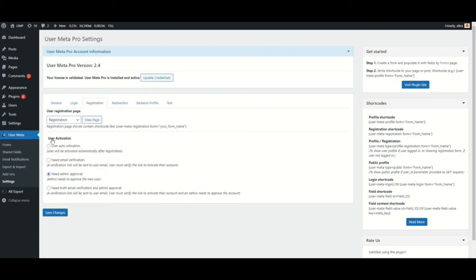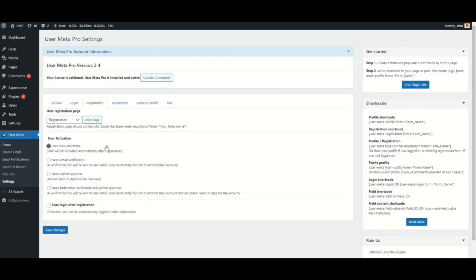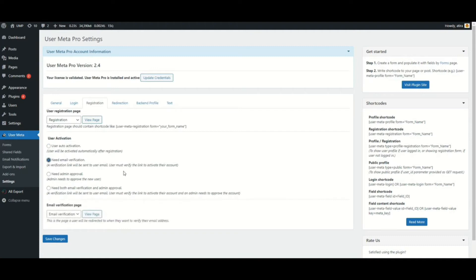In the User Activation section, there are four options. The first option is User Auto-Activation — if you select this, the user will be activated automatically after registration. The second option is Need Email Verification — if you select this, a verification link will be sent to the user's email and the user must verify the link to activate their account.